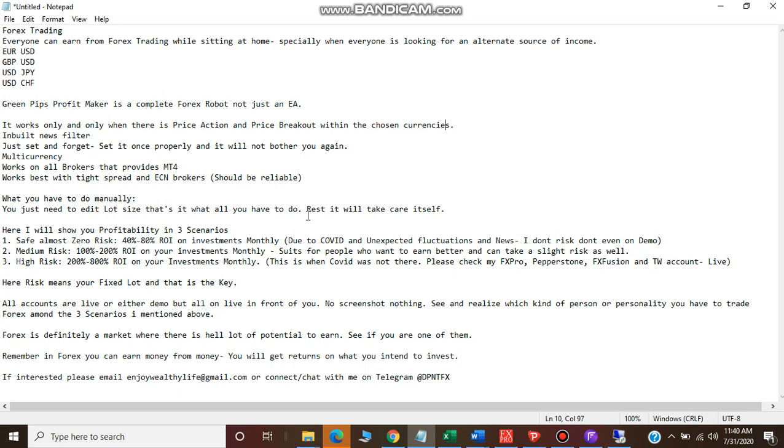So for those who are inexperienced, this video is for them. This robot works only on price action and price breakout. There are many robots in the market that work with martingale, hedging, and all those stuff, but this robot doesn't do martingale and it doesn't do hedging.